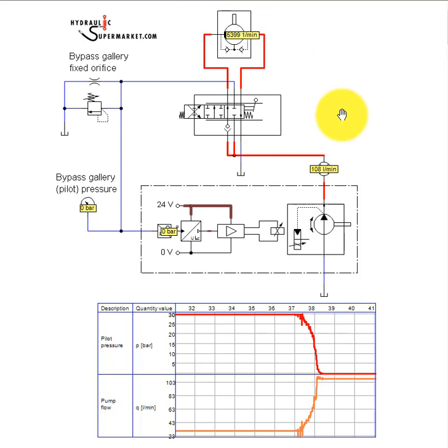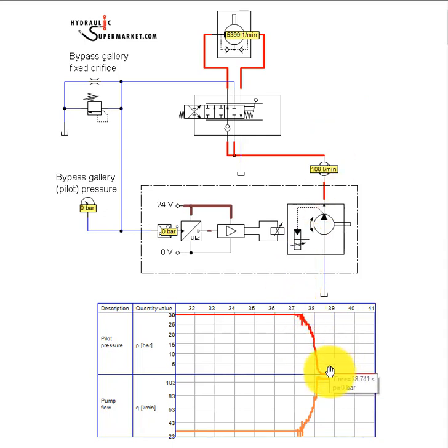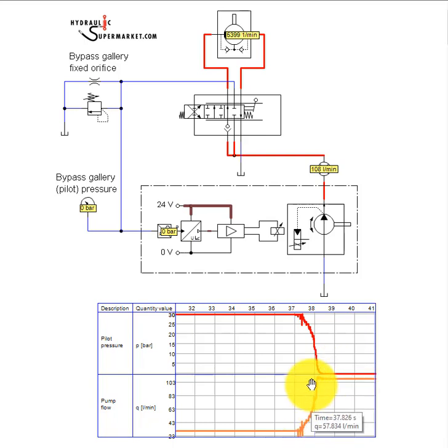As the state diagram shows, when a spool is shifted, pilot pressure generated by the bypass gallery orifice arrangement decreases. And pump displacement, and therefore output flow, increases.